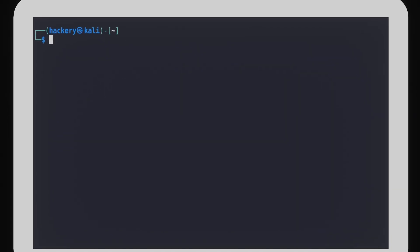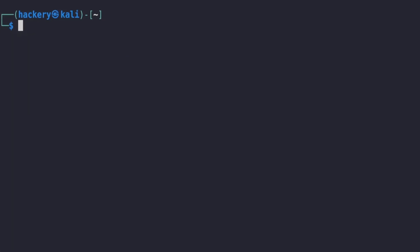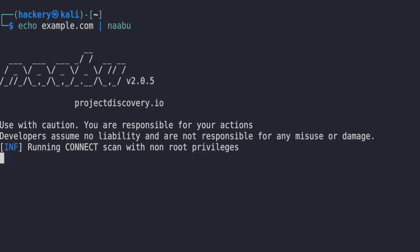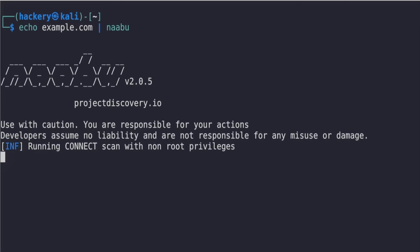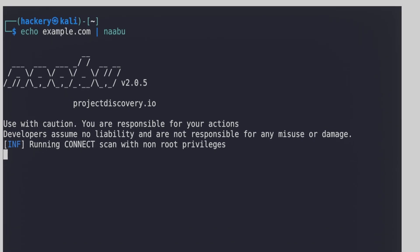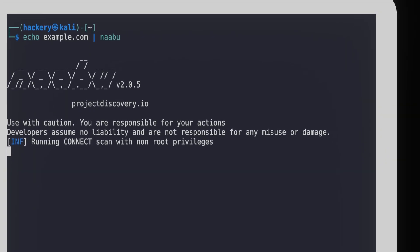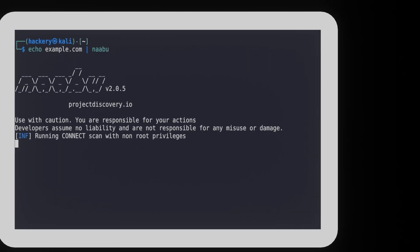The easiest way to use Naabu is by supplying a URL to it. This will start a port scan on the top 100 most popular ports. One of the nice features of Naabu is that we can supply the URL in several methods.